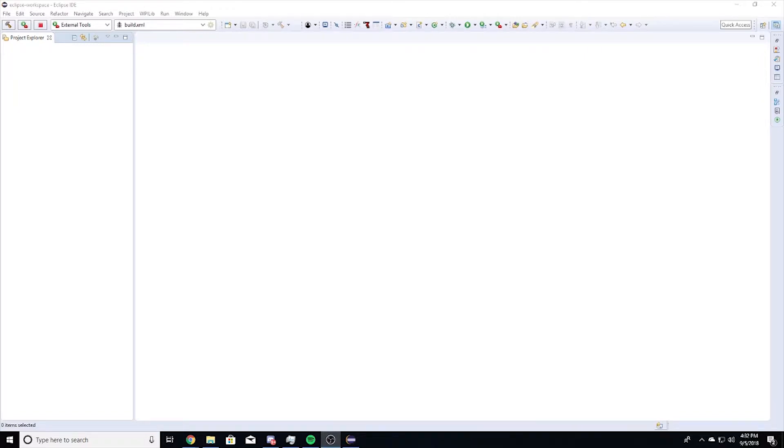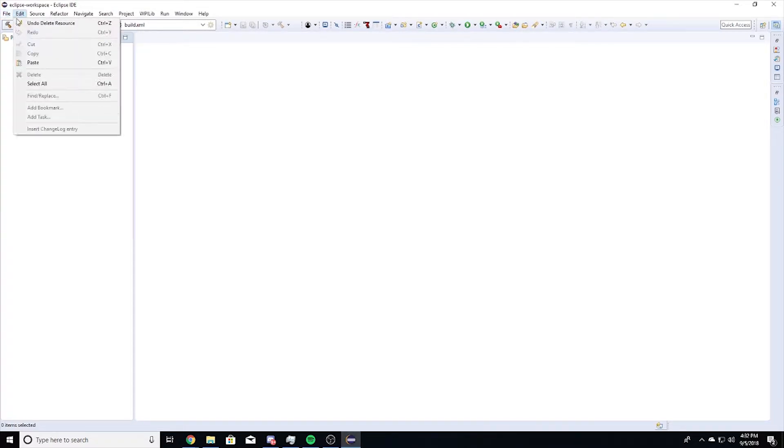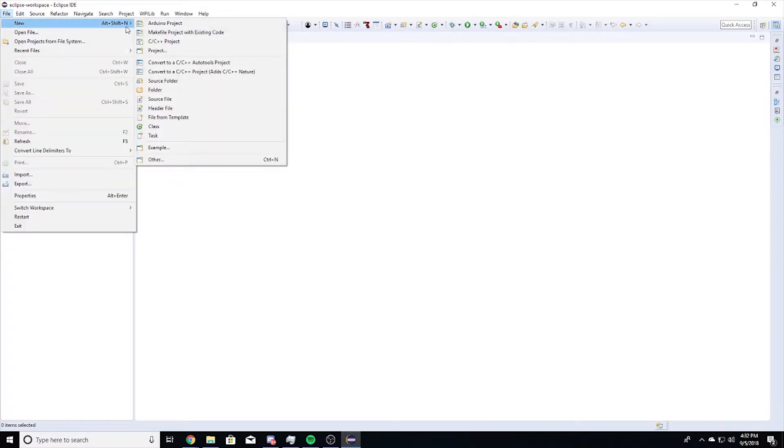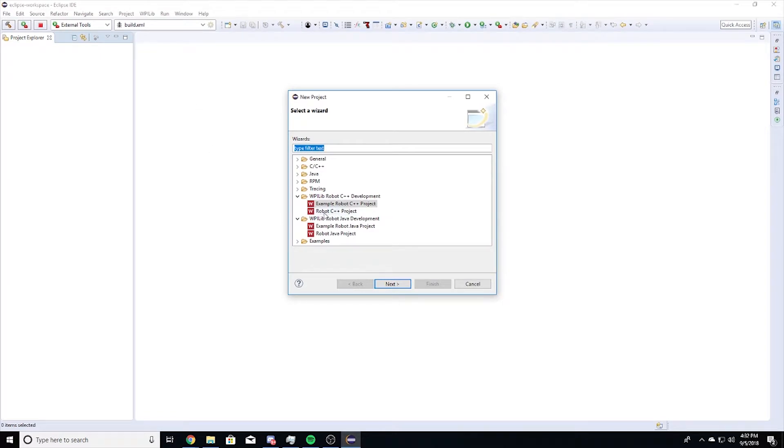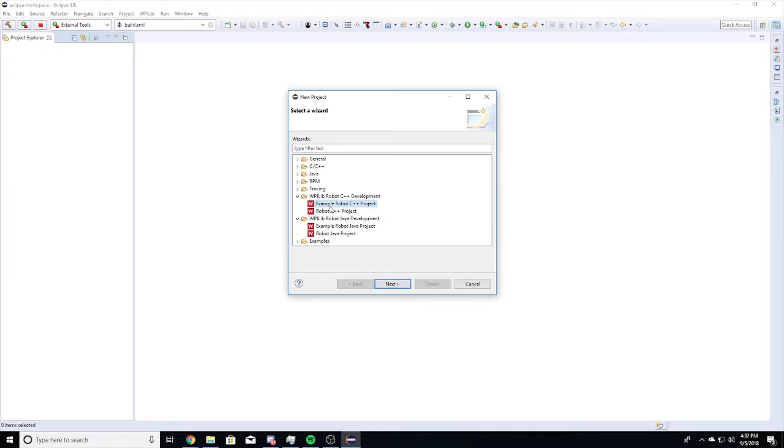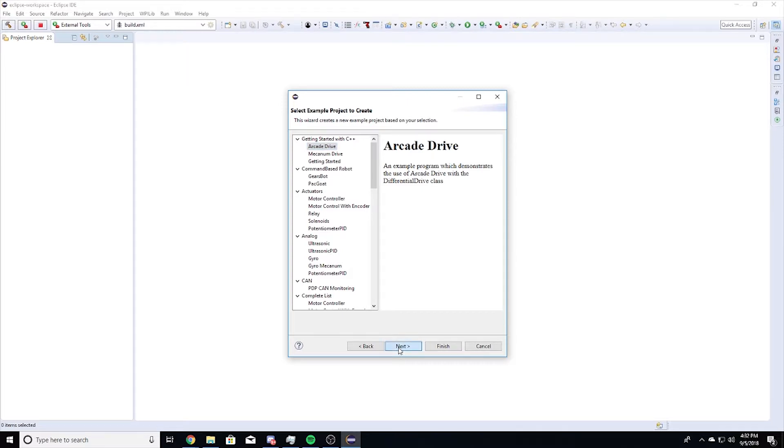To create a sample project, click on File, New, Project, Example C++ Project, and Arcade Drive. Then click Next to give your project a title. Then click Finish.